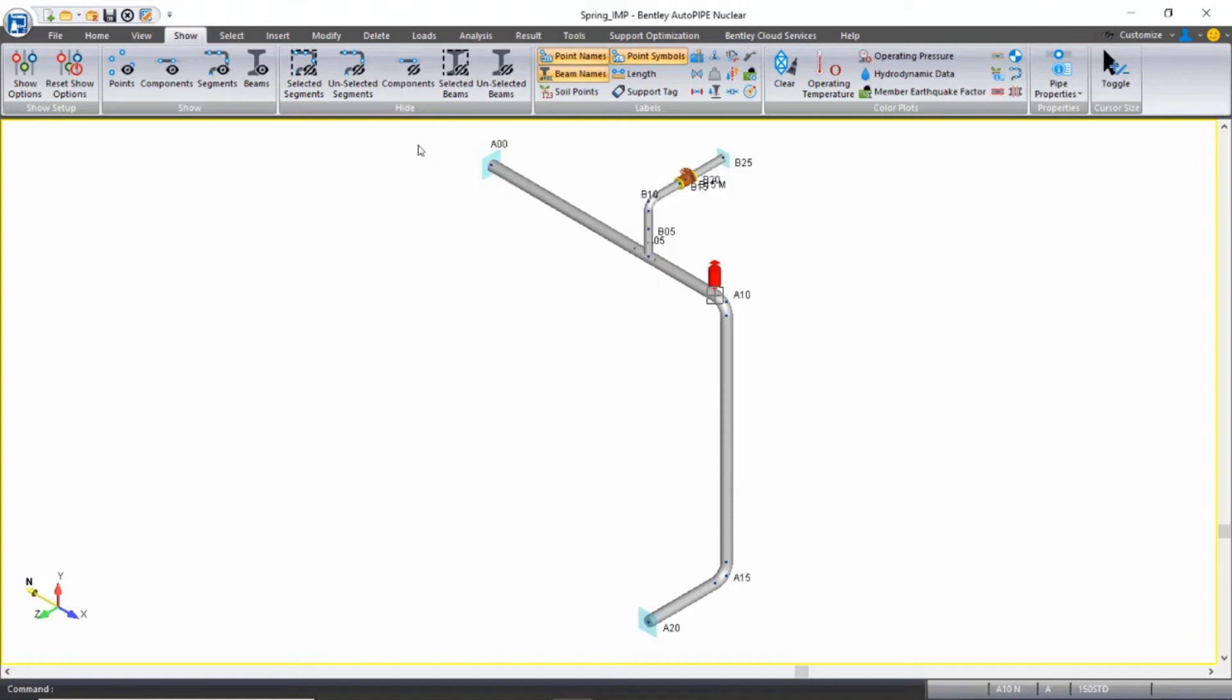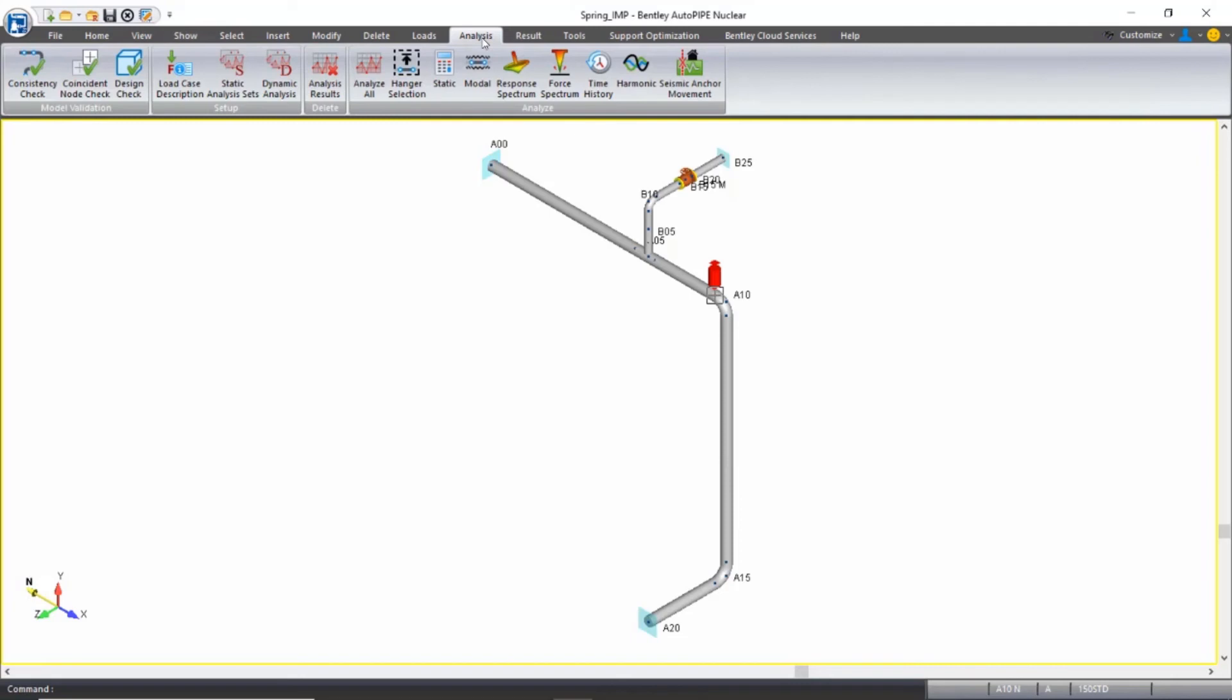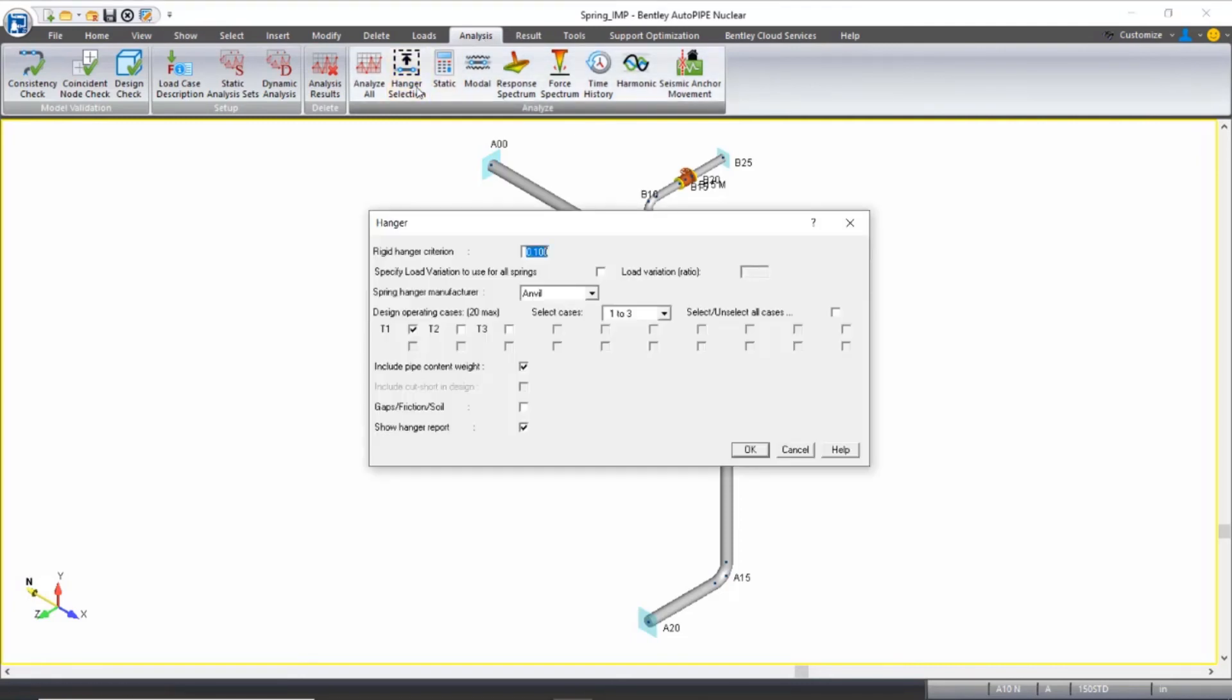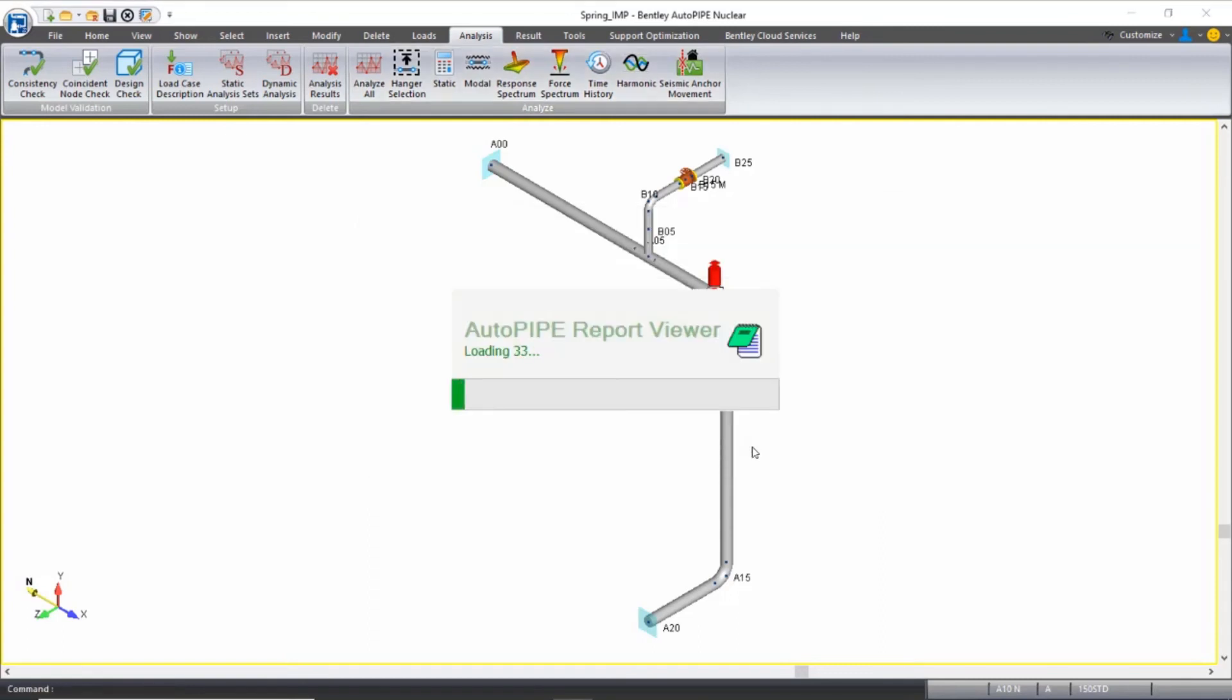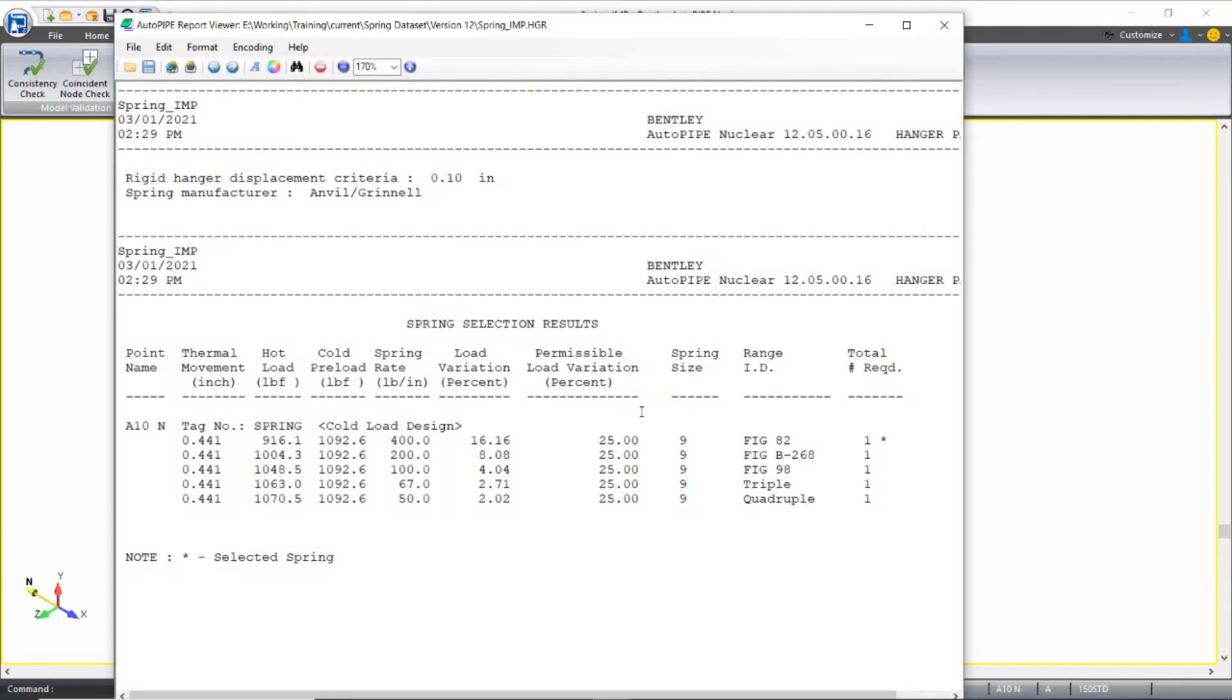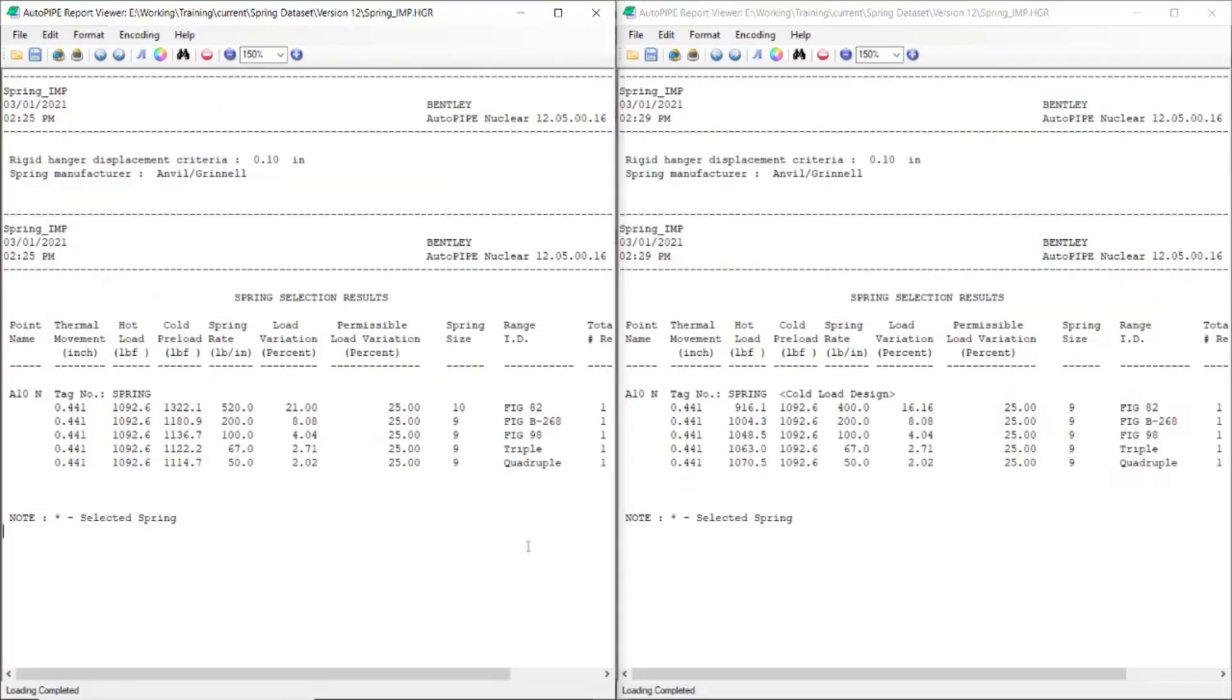And again I'll come up to the analysis ribbon and select hanger selection. And I'm not changing anything in here, and I'll just click OK to rerun the hanger selection. Again, a report automatically opens up with the springs that will work for this analysis, and it stars the top spring as the spring that will be used if nothing gets changed.